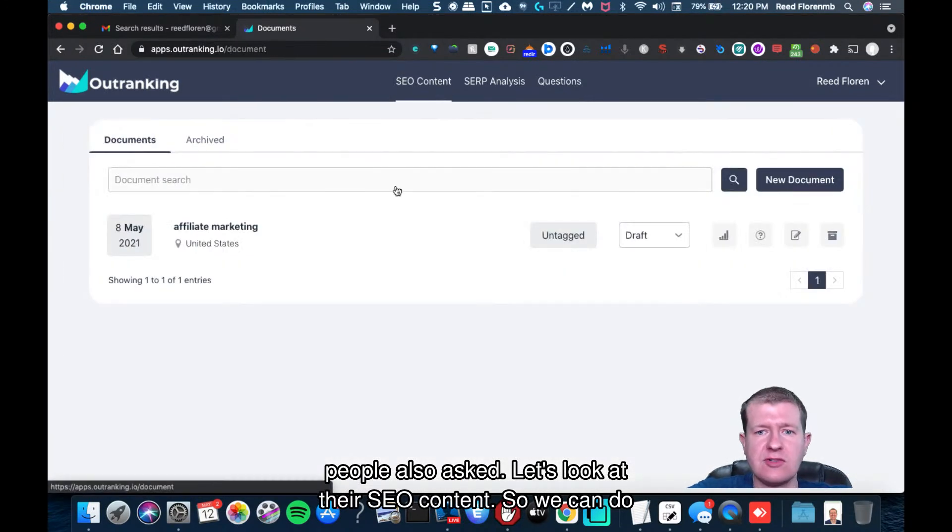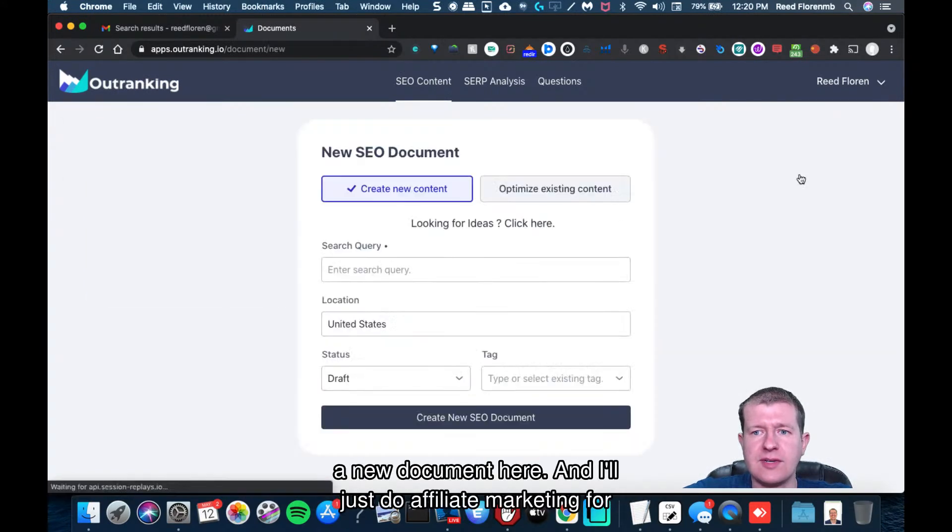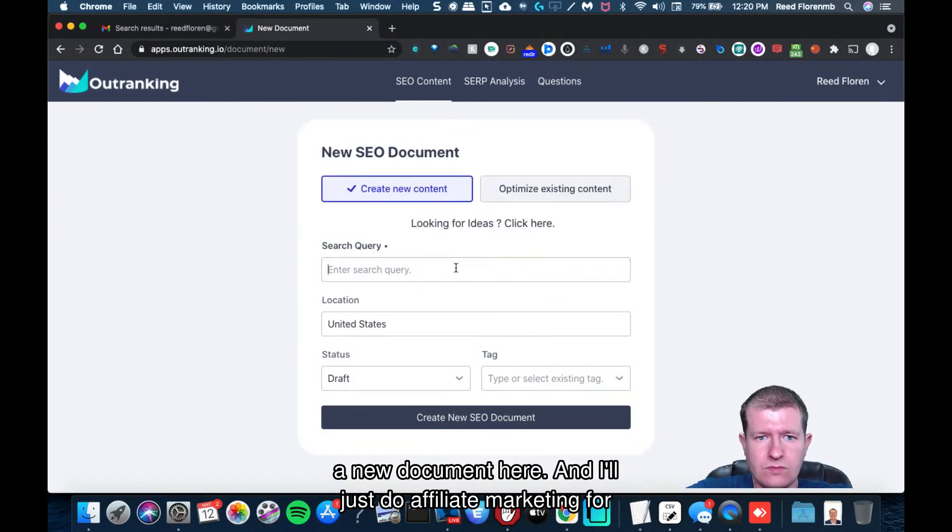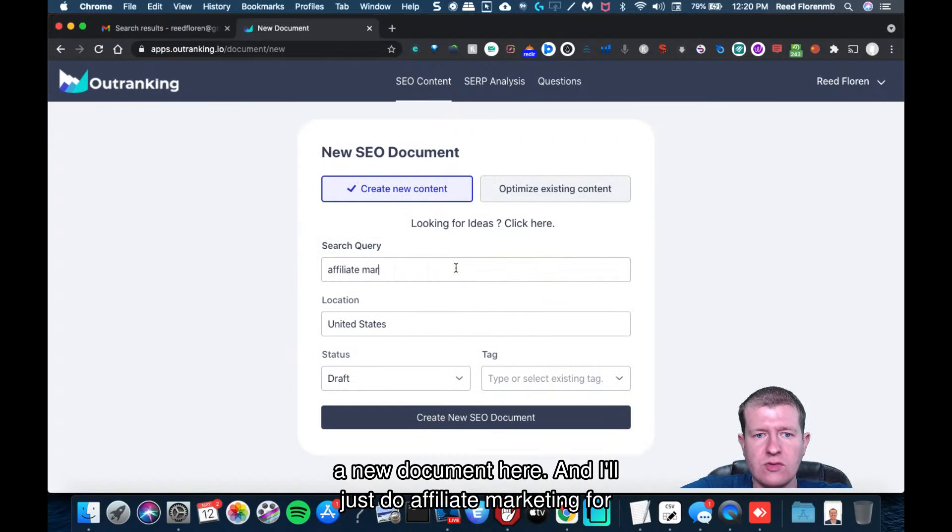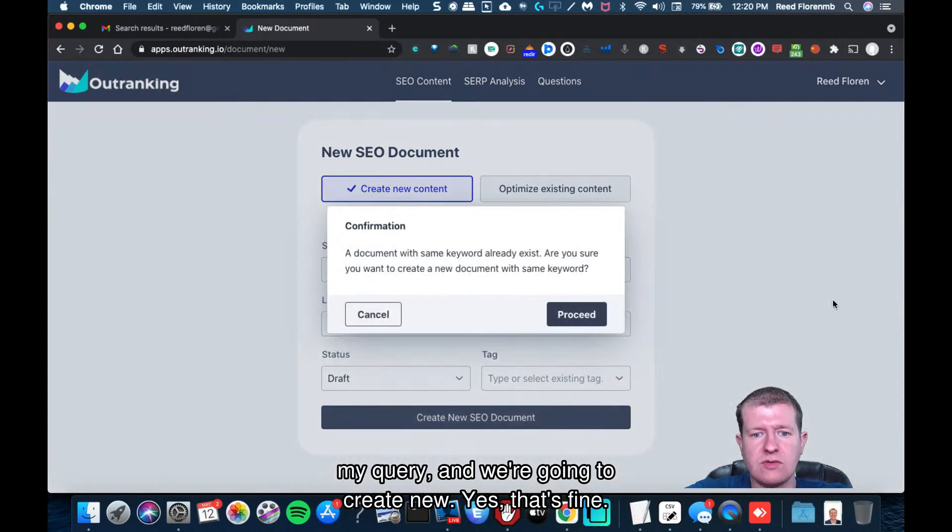So let's look at their SEO content. We can do a new document here. And I'm going to just do affiliate marketing for my query and we're going to create new.